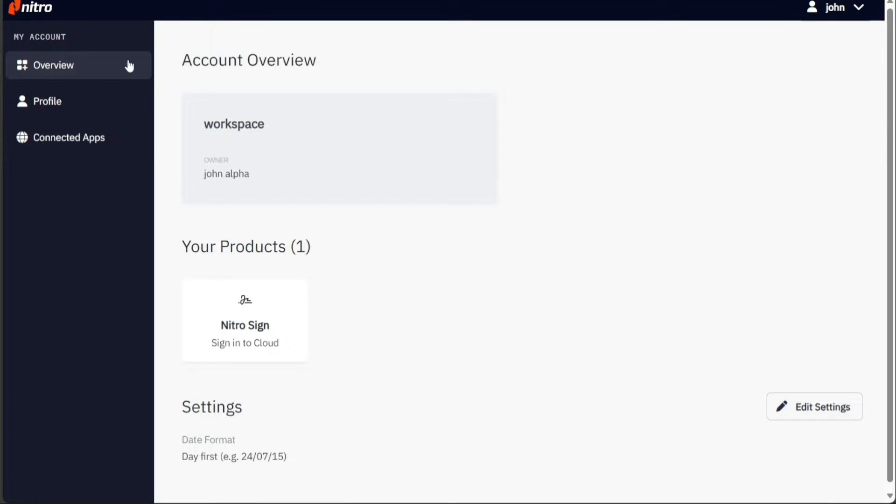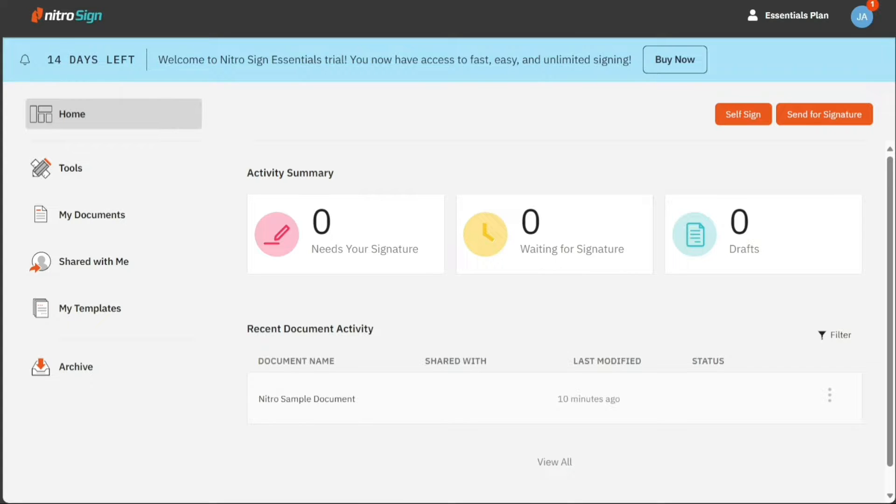To do this, click on the overview option from the left menu, then under the Nitro product selection, click on the NitroSign option. Once you click, you will be taken to your NitroSign account.